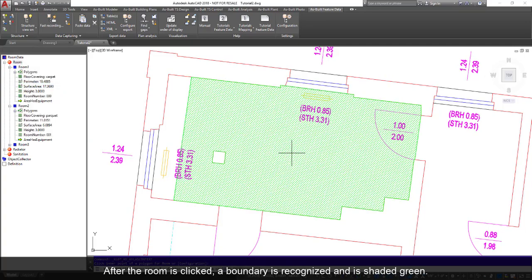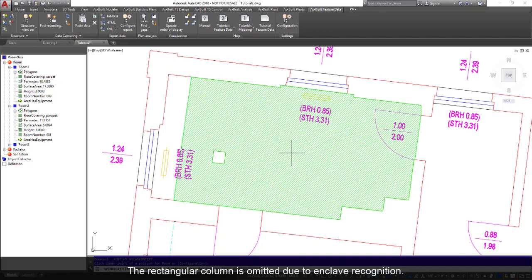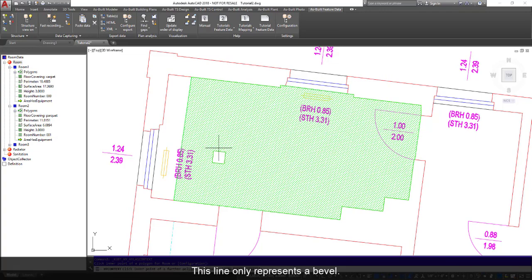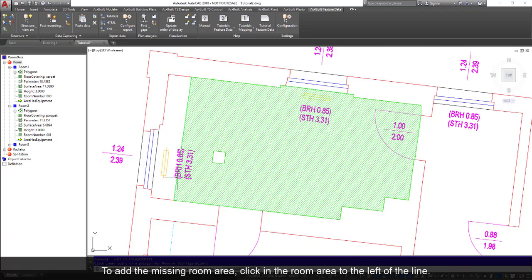After the room is clicked, a boundary is recognized and is shaded green. The rectangular column is omitted due to enclave recognition. The software has automatically recognized that the room ends at the door even though there is no direct reference line. This line only represents a bevel. To add the missing room area, click in the room area to the left of the line.